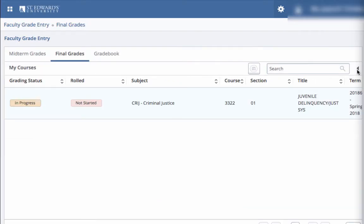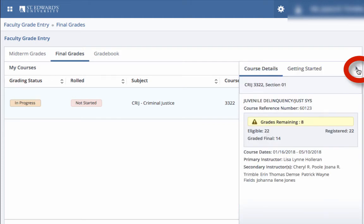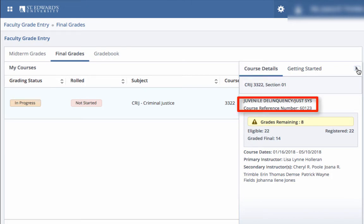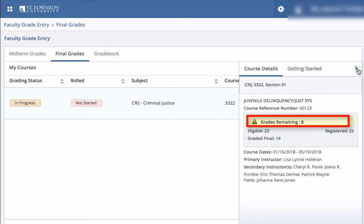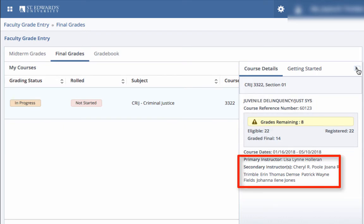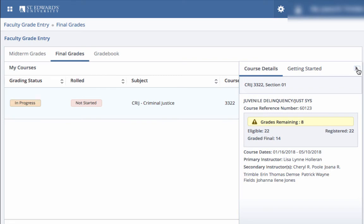If you need more course details, click the arrow on the right. Under course details, you will see the course subject, course number and section, course reference number, number of outstanding grades, course dates, the primary instructor, and the secondary instructor.